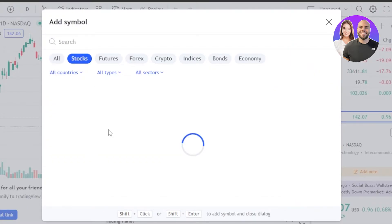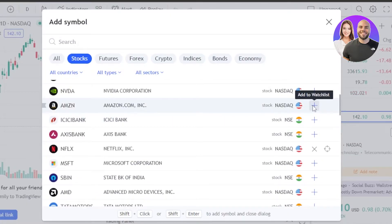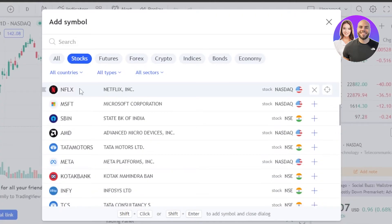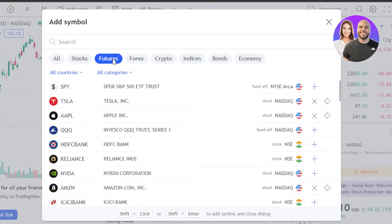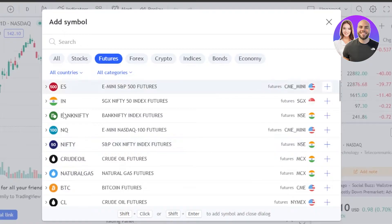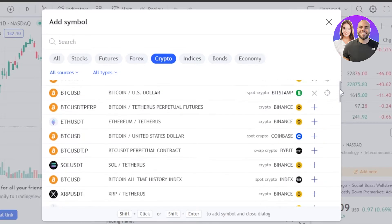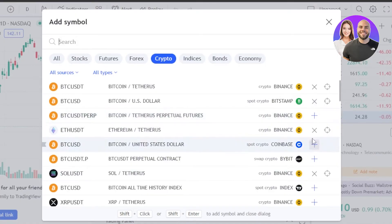Let's say I go to Stocks and I want to add Amazon to my watch list. I'm going to click on 'Add to Watch List' and it will be added. You can also add Netflix, Microsoft — these are different stocks I'm interested in. In Futures, I can add them to my list as well. In Crypto, I also trade crypto, so I've added BTC/USDT, Ethereum/USDT, and Solana/USDT to the watch list. This is how you add and create a watch list.